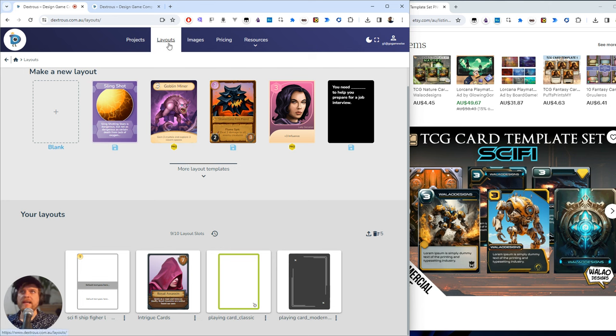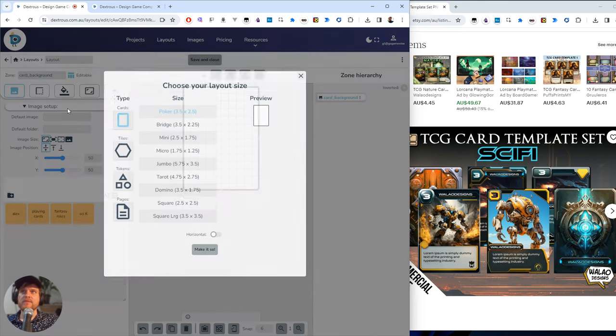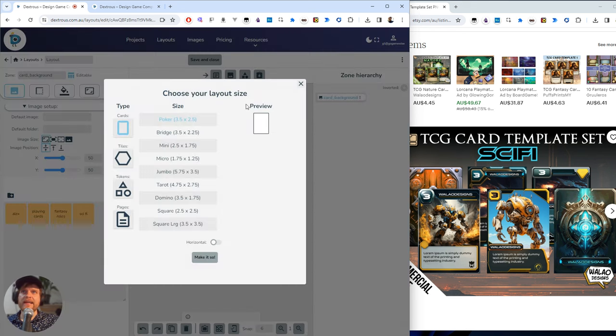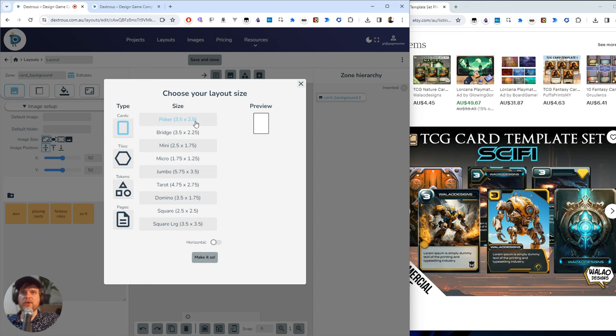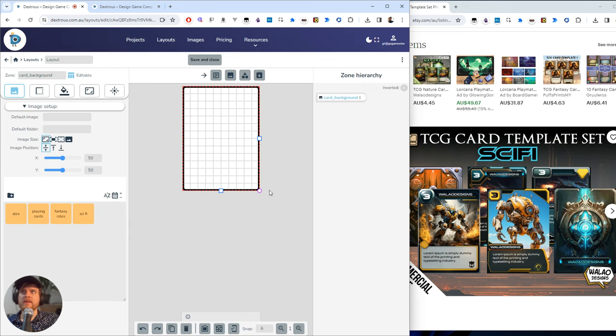So I'll come over here to the layouts tab and under make a new layout click blank and now I just want to choose the layout size. So this is the type of component that you want to make: a poker card, tarot card, tile, a token and so on. I just want to make a poker card so I'm just going to click make it so.